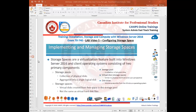Welcome to another video on the 70-740 exam for Server 2016. In this video I'm going to show you how to work with Storage Spaces. Storage Spaces is a virtualization feature built into Server 2016 and client operating systems. It consists of two primary components: a storage pool, which is a collection of disks, and storage spaces, which is a virtual disk created from the free space of storage pools.